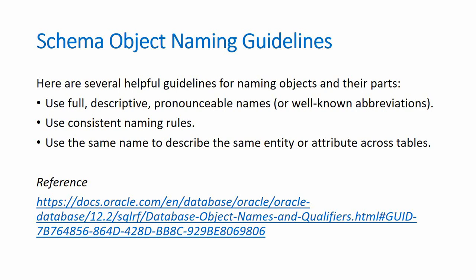Oracle has given some general naming guidelines. Use a full descriptive and pronounceable names so that it is easy for a developer to understand the underlying functionality.